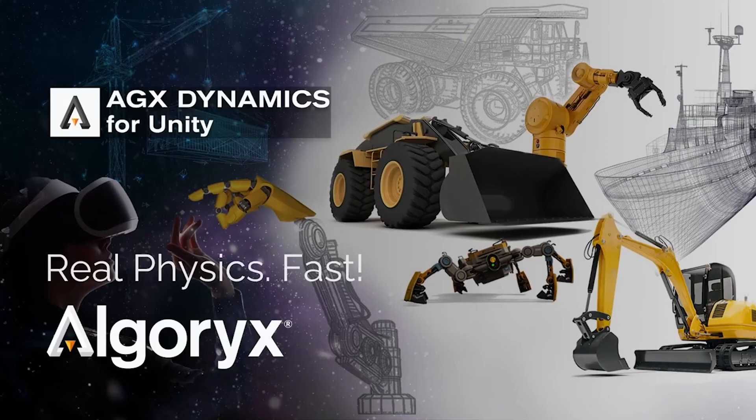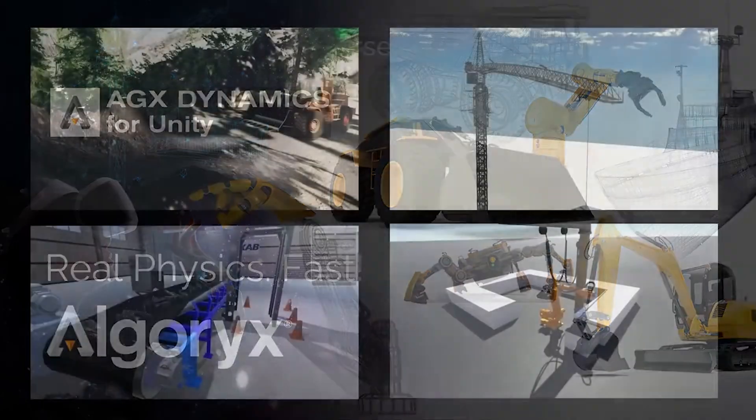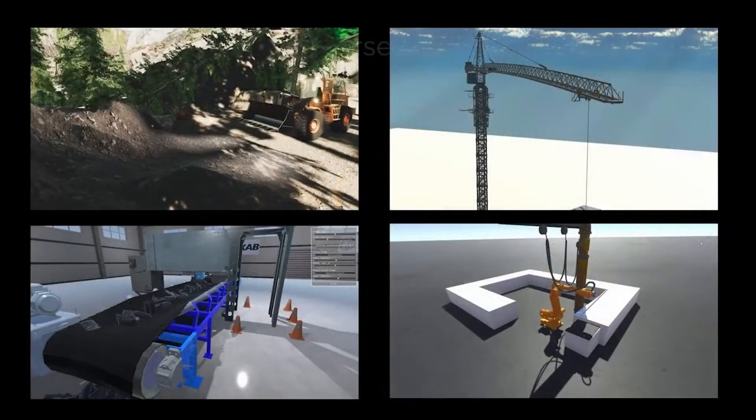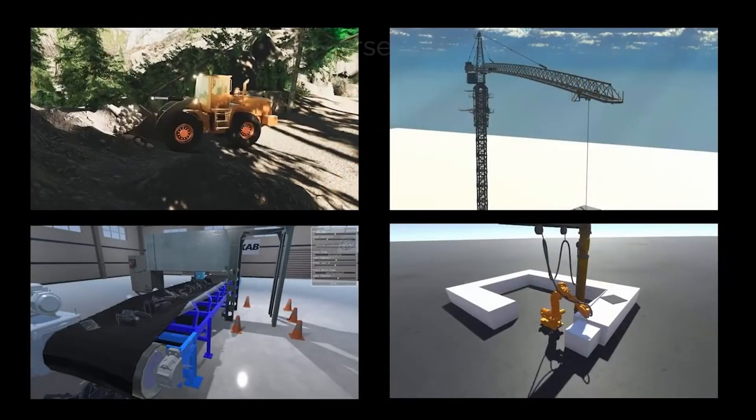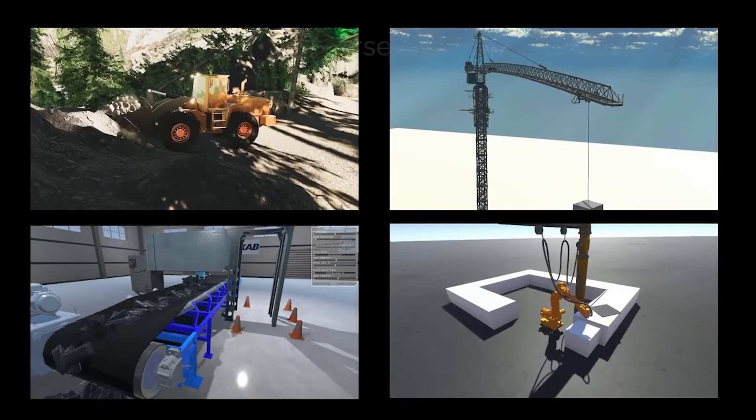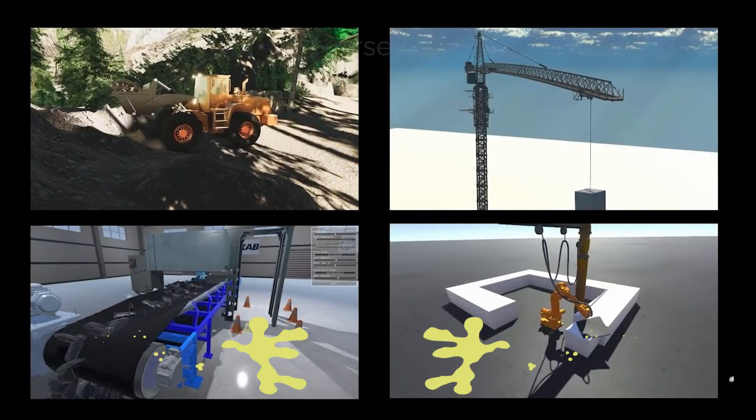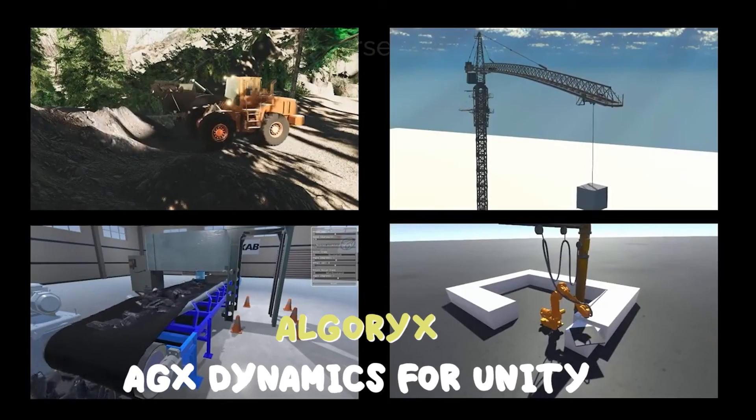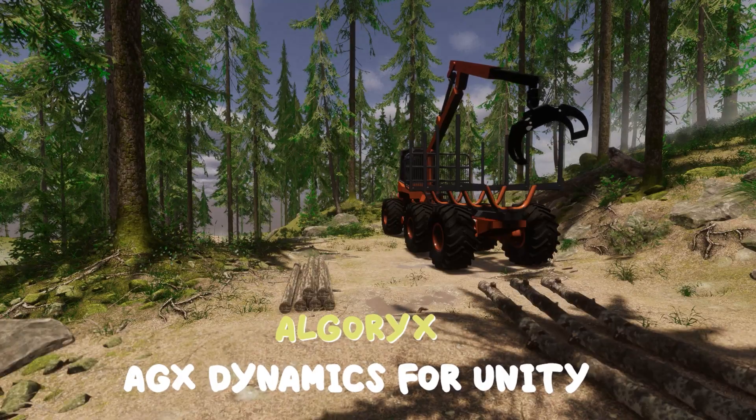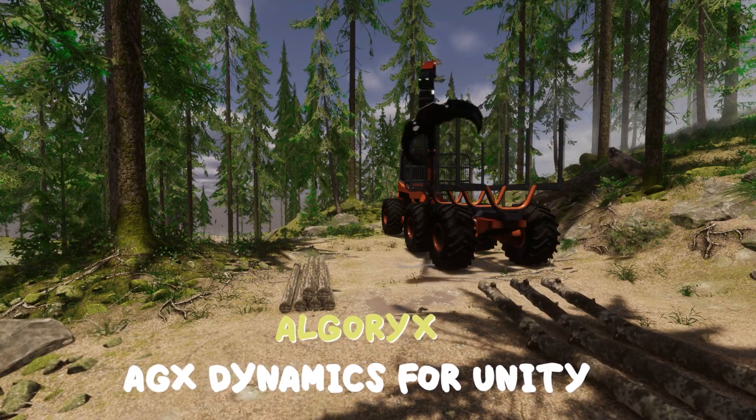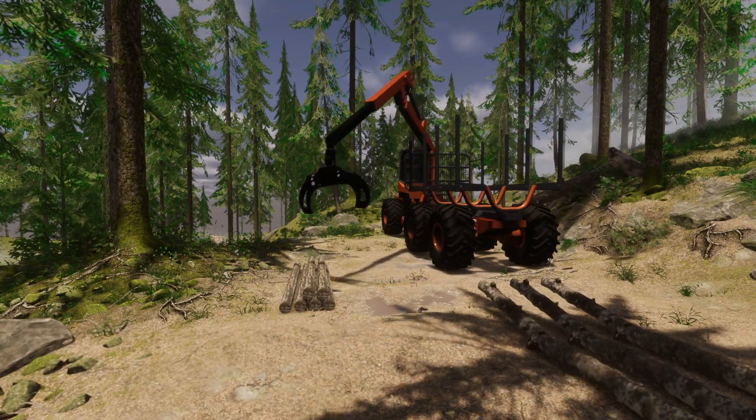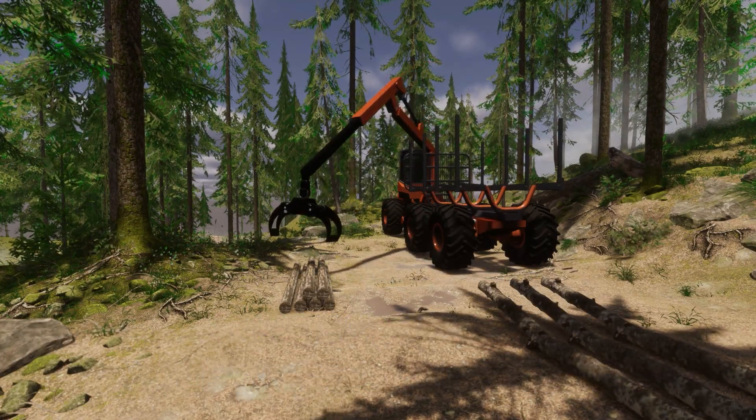Following that is AGX Dynamics, which enables the simulation of heavy vehicles, cranes, robots, and other complex mechanical systems for the development and validation of control systems and machine autonomy in Unity.